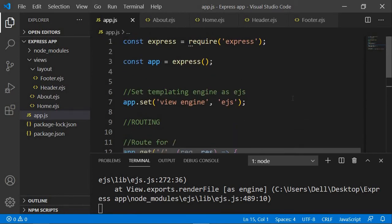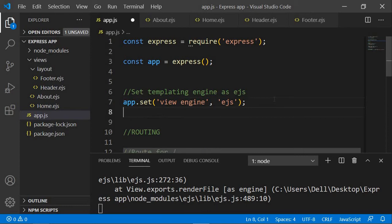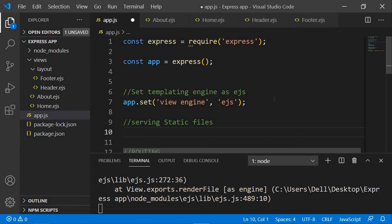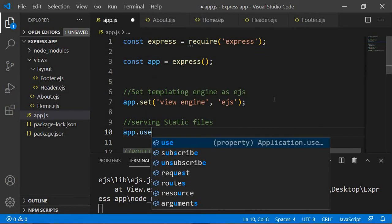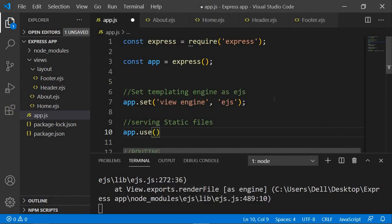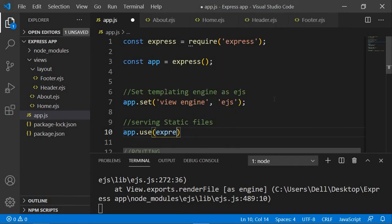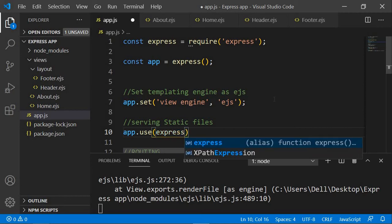First we need to specify that, so I'm going to come up here and add a comment saying 'serving static files'. Here I'm going to use another method which is app.use — it will let you use whatever code you pass inside it. To serve static files we need the built-in function express.static.